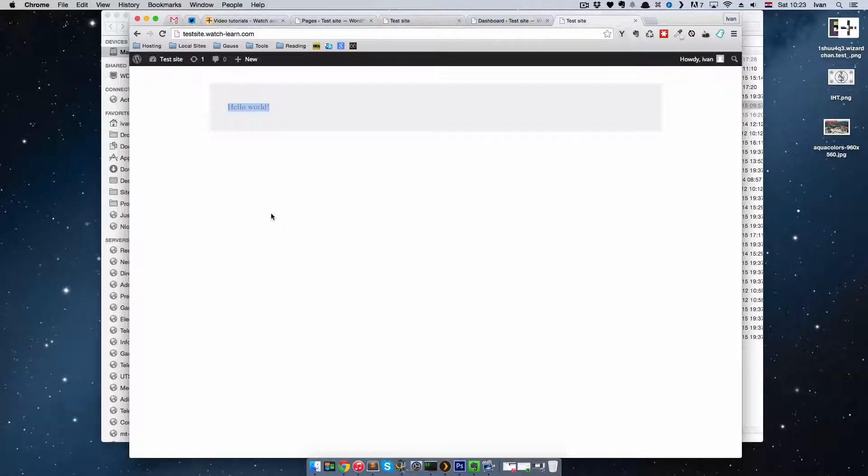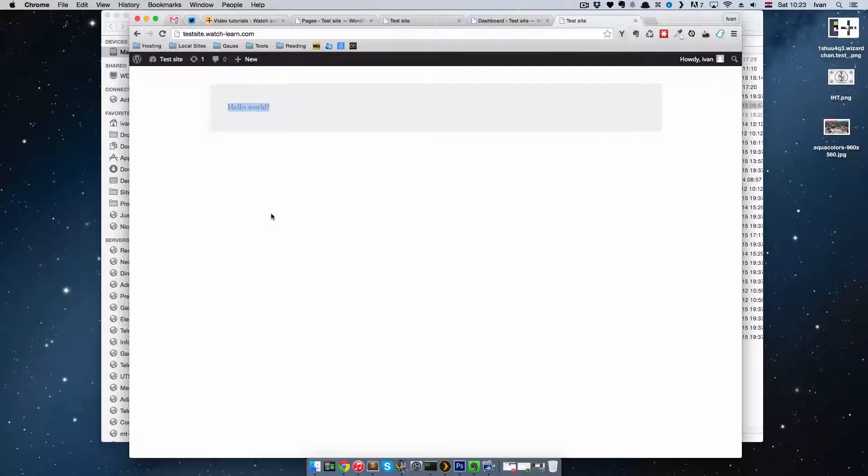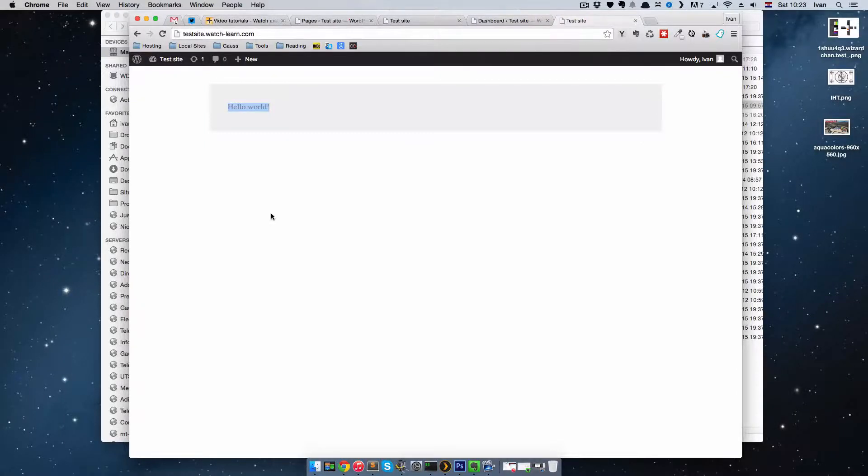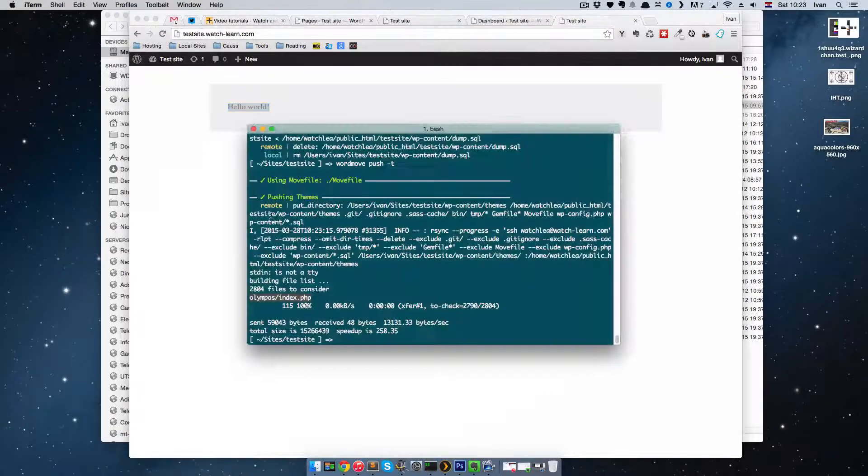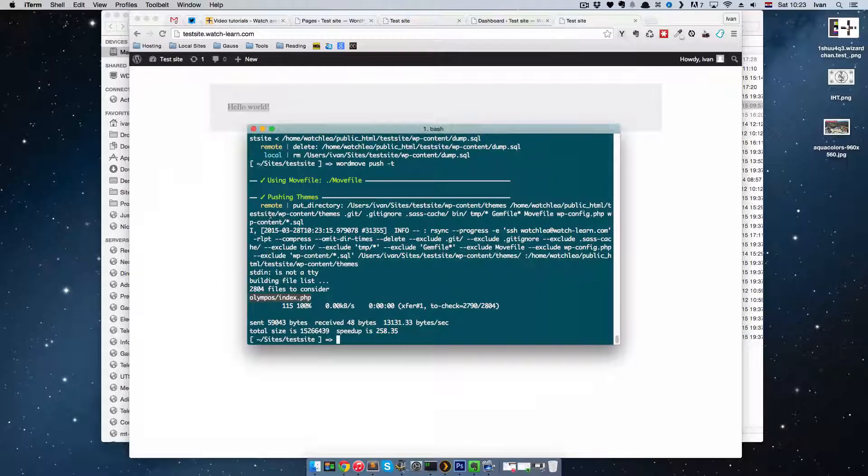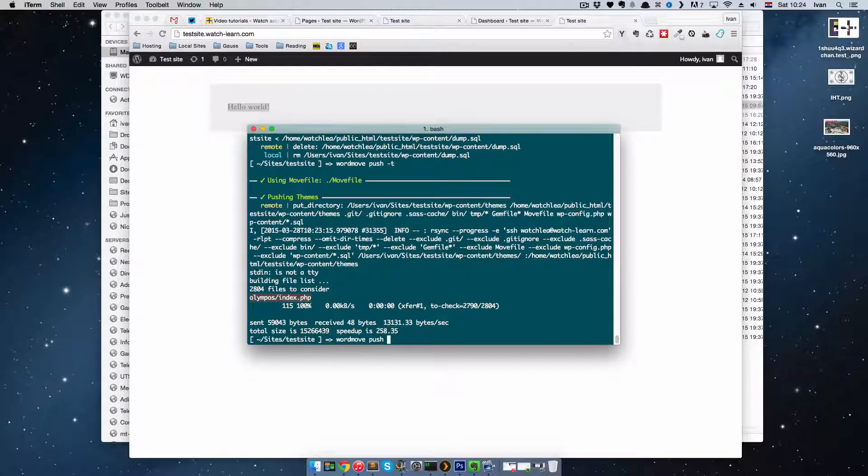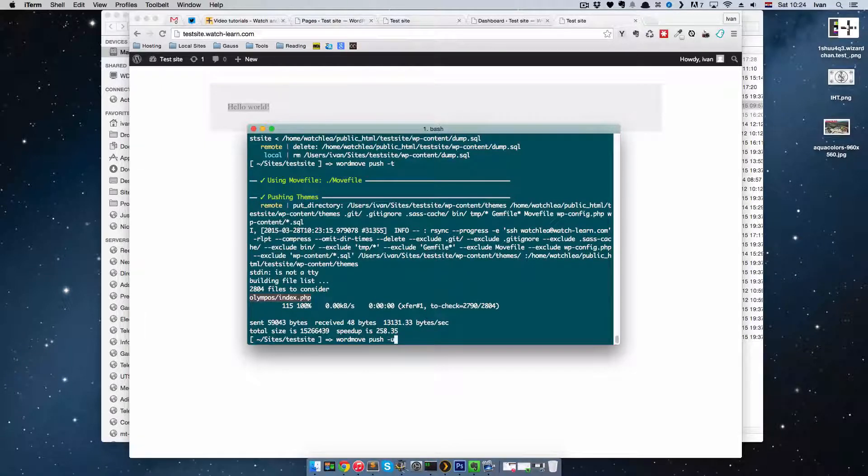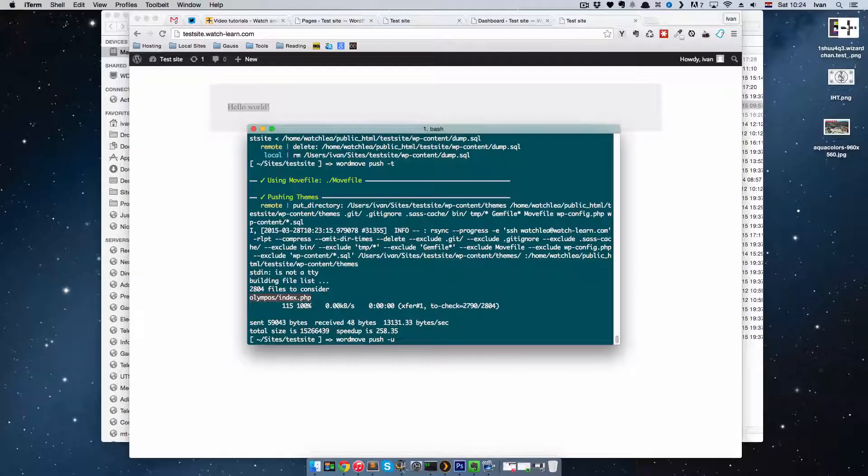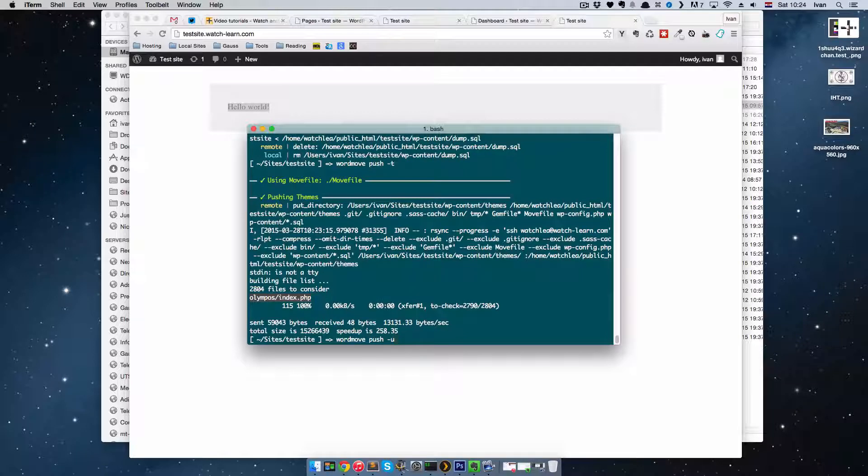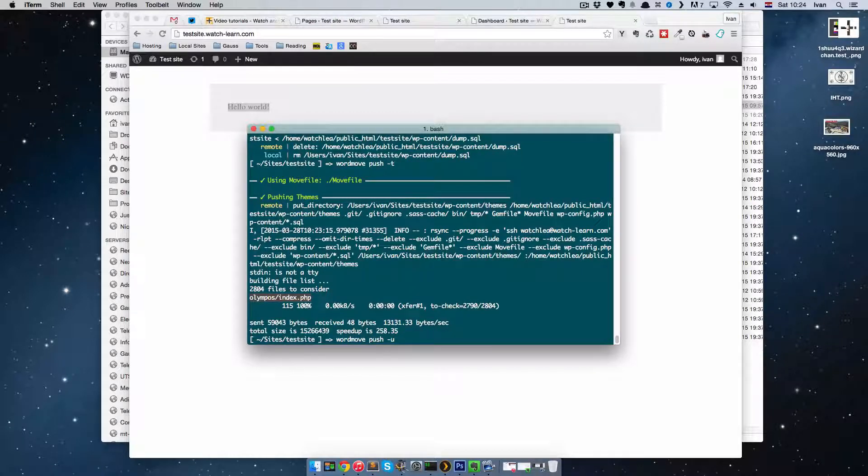Same goes for images. If you add an image to your WordPress site on your localhost, you want to push that image up. So when you do wordmove push -u, which stands for uploads, it will just upload new images. So it won't upload all of the images that are already on the server, just the new images.